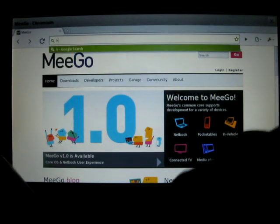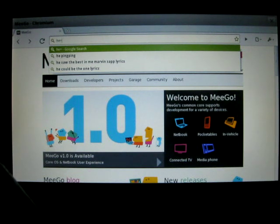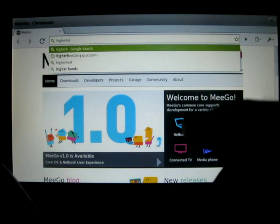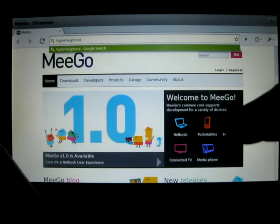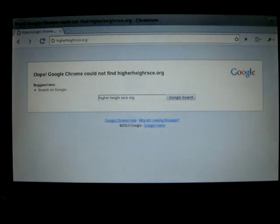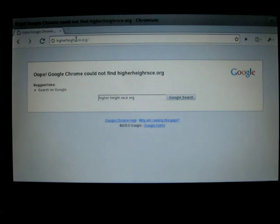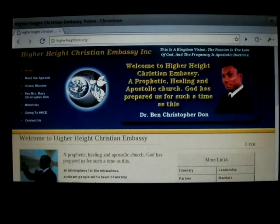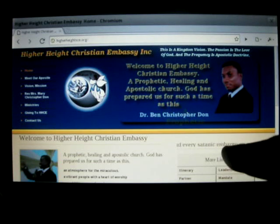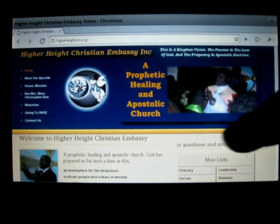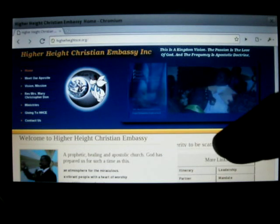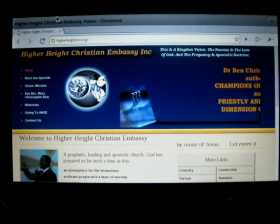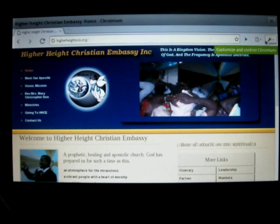Alright. This right here is a website I've been working on. So Flash is already installed. It's a little Flash animation. This right here I believe is a marquee. So the browser is pretty good there. That's all I want to do about Chromium.